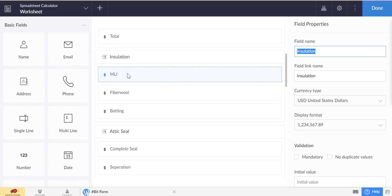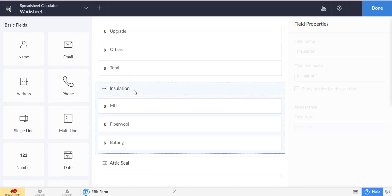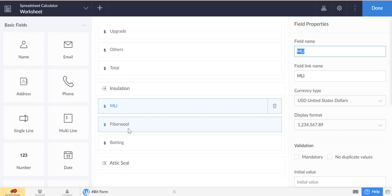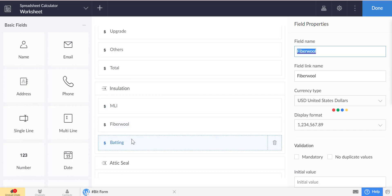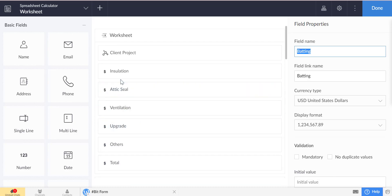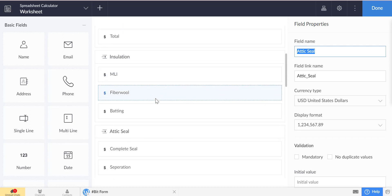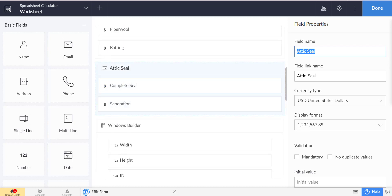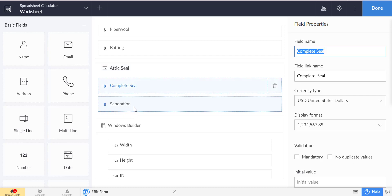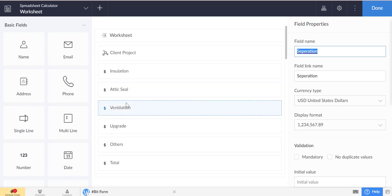In the insulation field there are another two fields with the same name section. In the insulation section there are three fields: MLI, fiber wool, and batting. The summation of the three fields will be added in the insulation field. For the attic seal, ventilation, upgrade, and other — there are same-name sections with related fields which will be added as a summation in the following field.